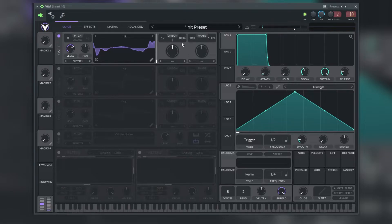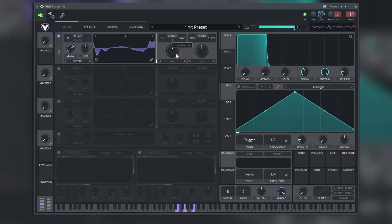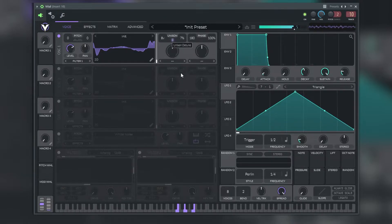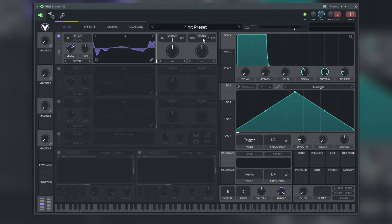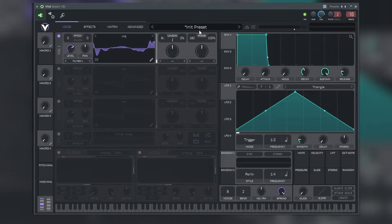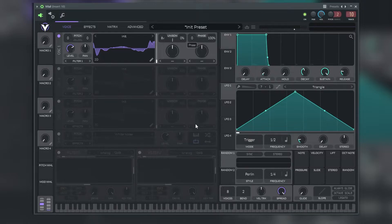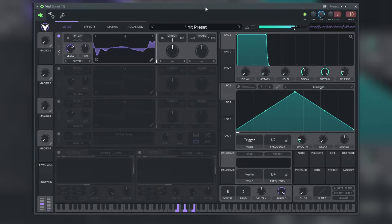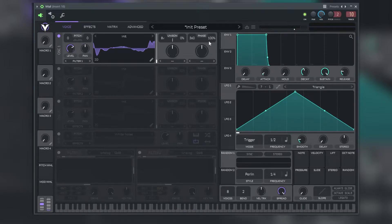And how much we want to detune the signal. And on this right side is the phase. We can adjust the phase up to 360 degrees.